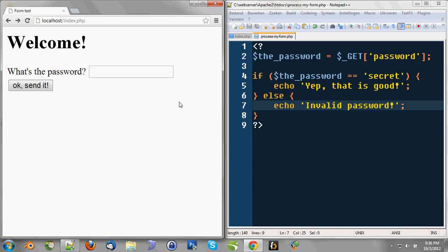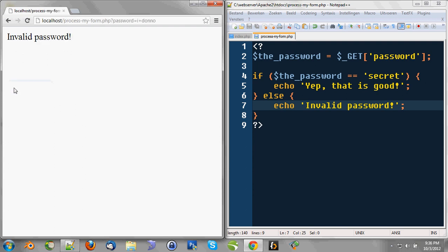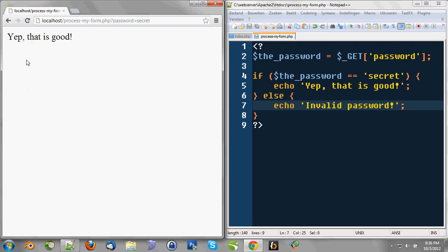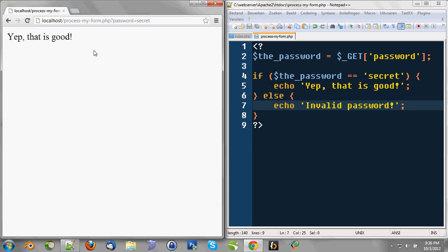So when we refresh this, what's the password? Well, I don't know. OK, send it. It says invalid password. And when we type in secret and we click OK send it, it says yep, that's good. So we combined a form tag with some user input with an if statement. So that's fun to see for once.